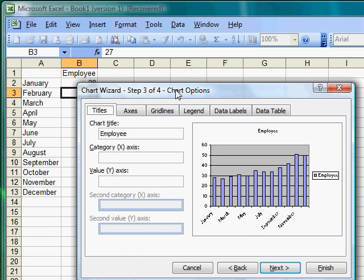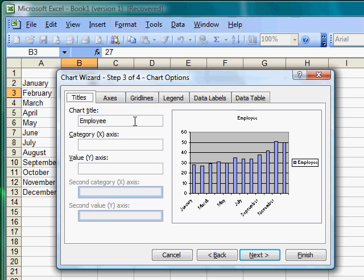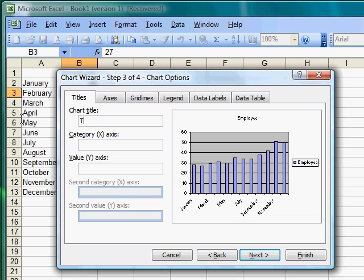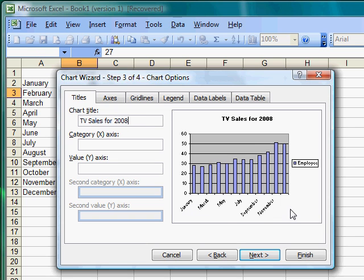And the next dialog box asks for labels, so the chart title, I can put TV sales for 2008. The category X axis, which is the horizontal axis, which is time, which would be months.